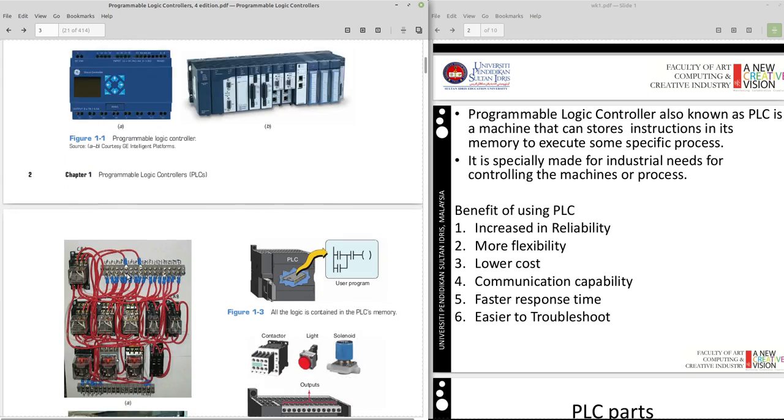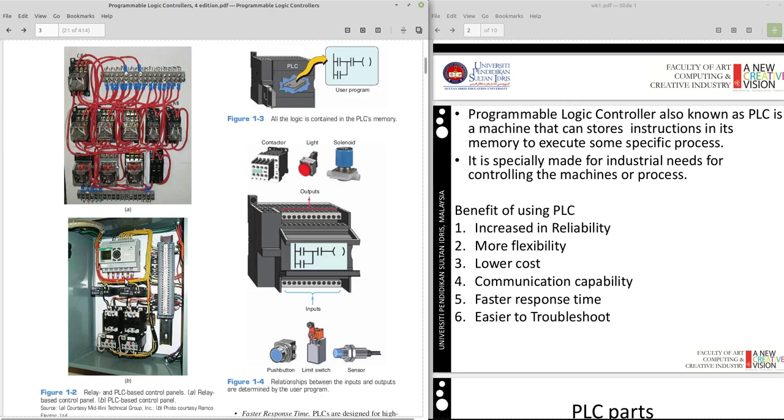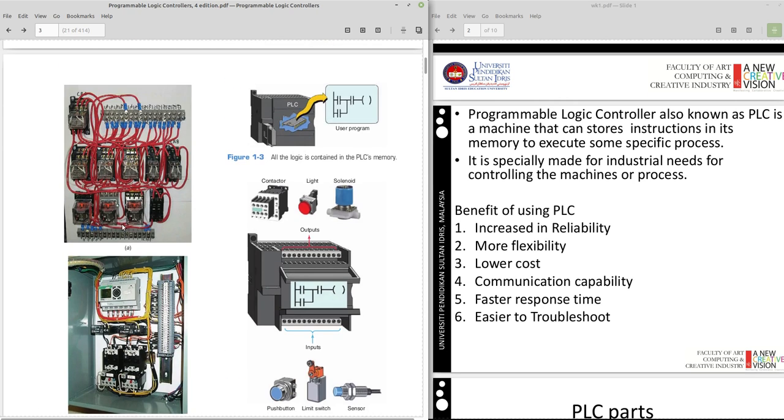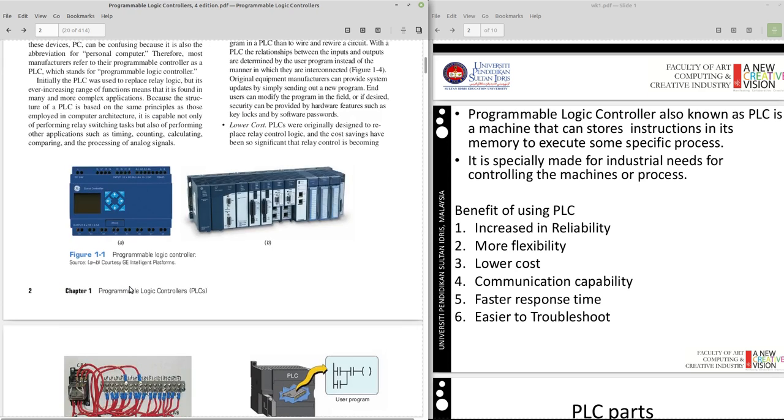Before this, a long time ago, they're using a relay to control input and output. This is an example of the relay. Nowadays, we're using PLC. So look how it has been reduced from the relay to PLC. No more messy wiring. No more a lot of space consuming. All they're taking care by PLC because we are doing the programming, the software on the control disk.